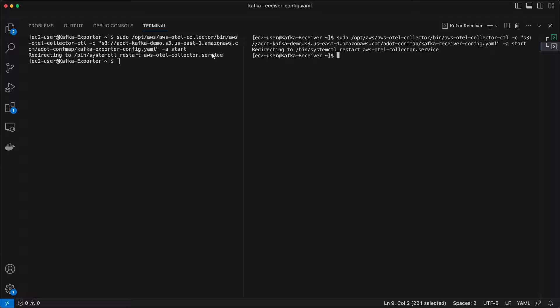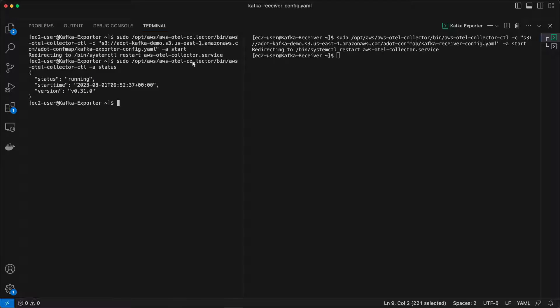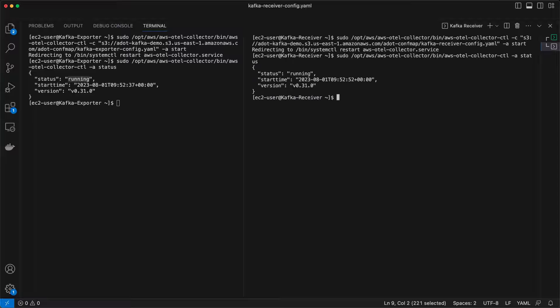Next, we'll confirm whether the collectors are running successfully. Both collectors are running.